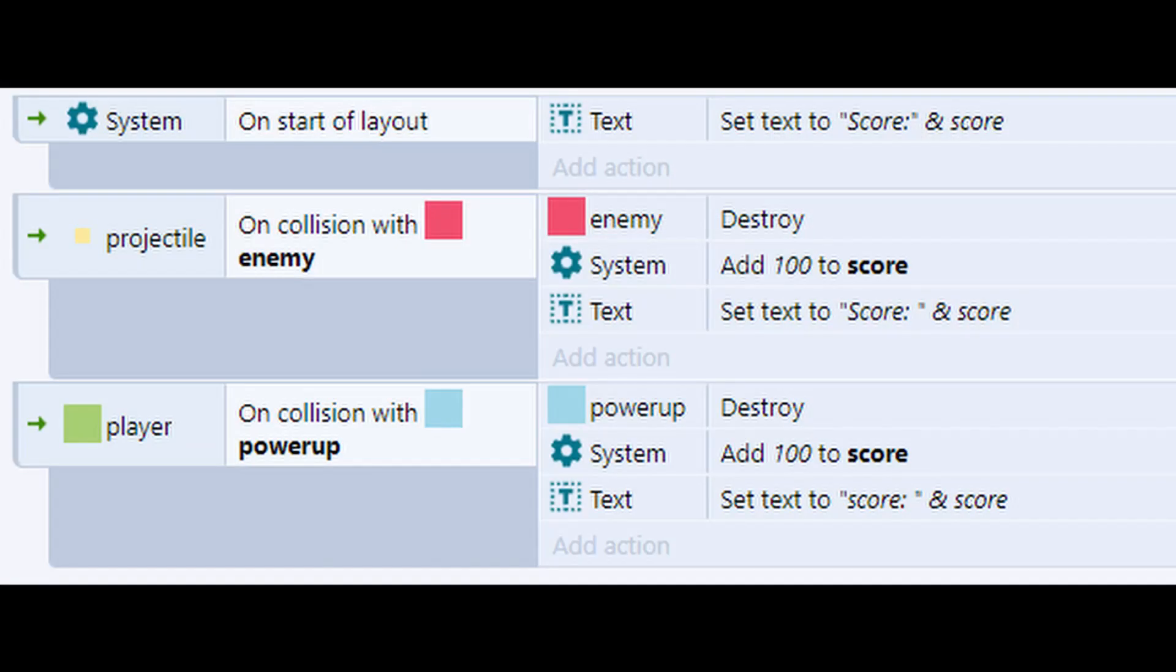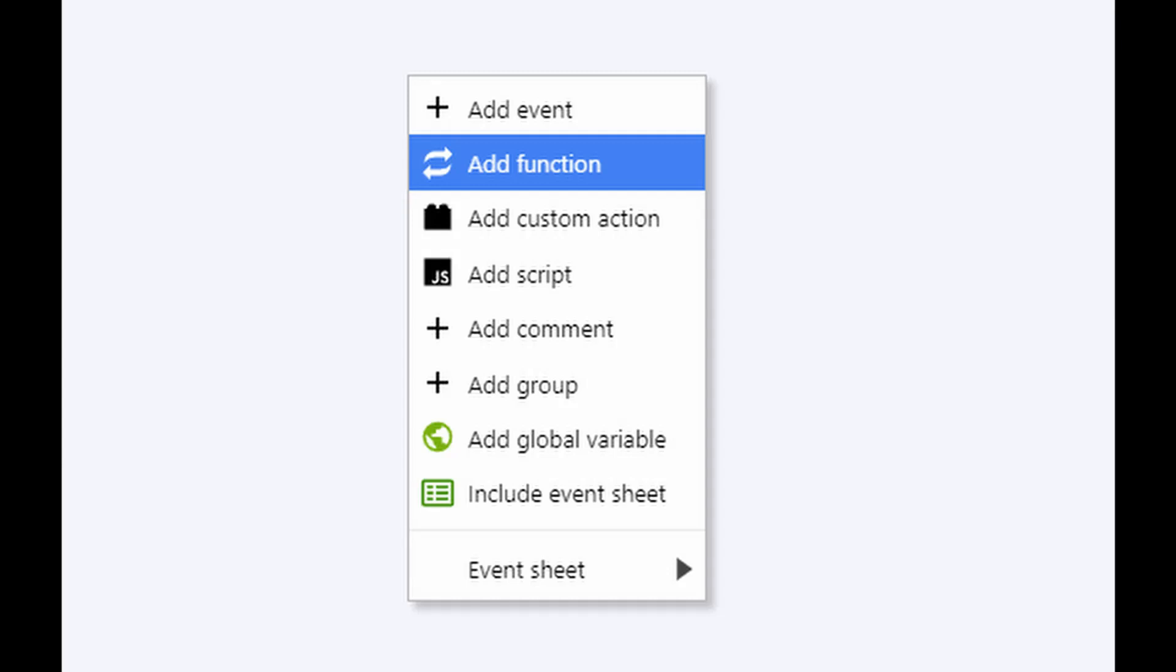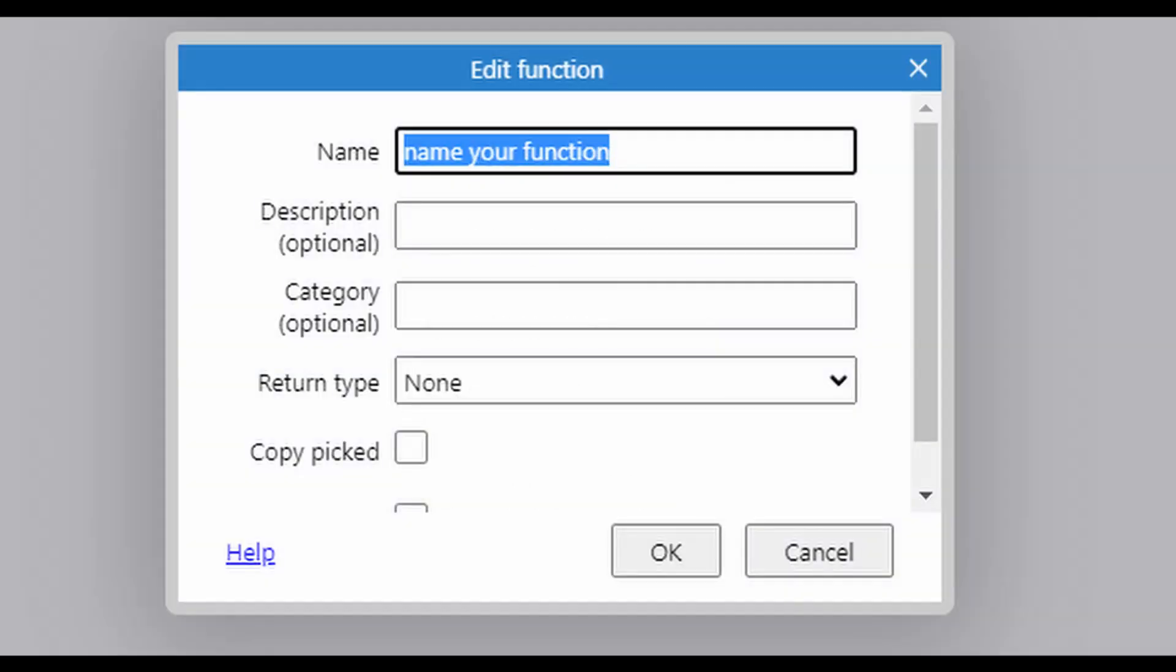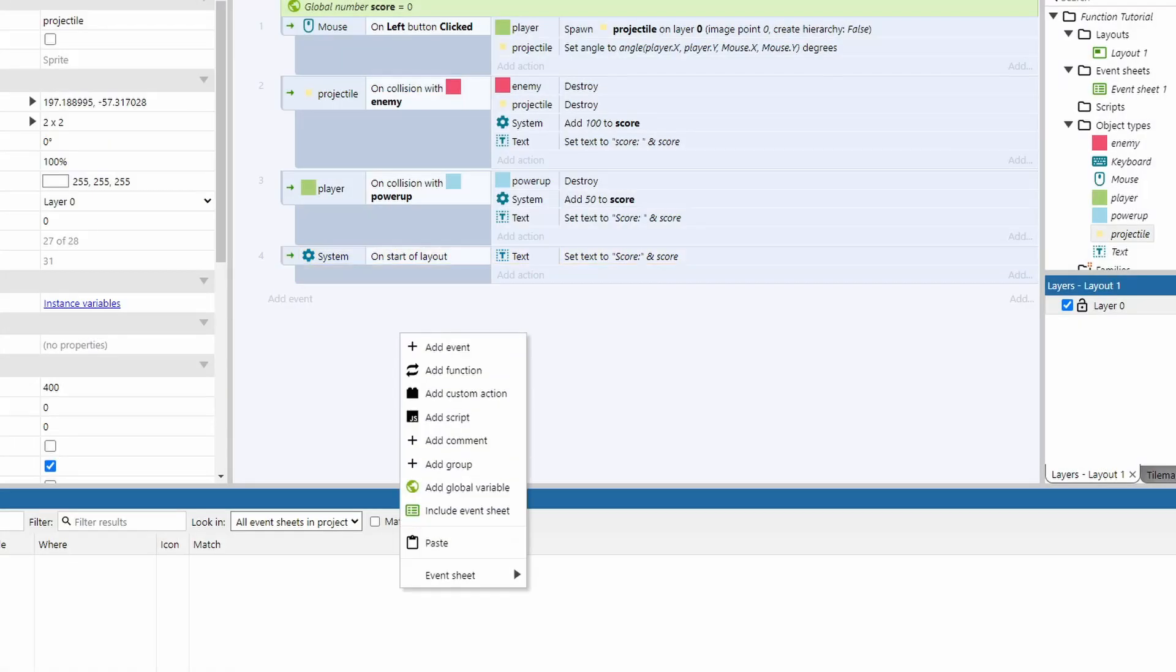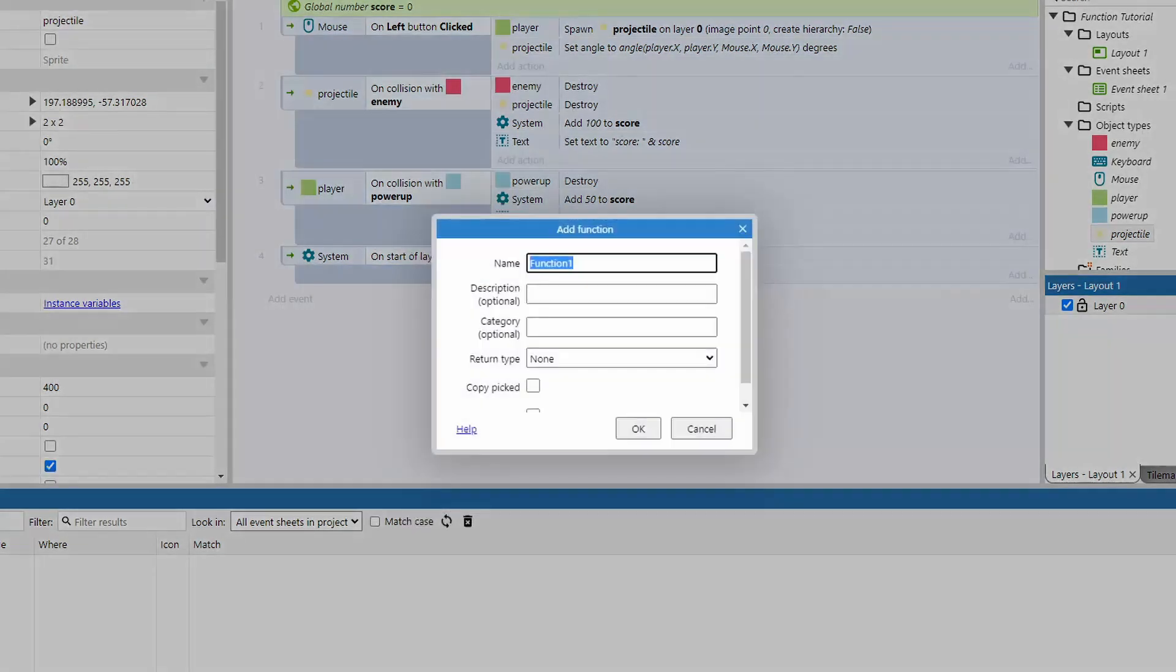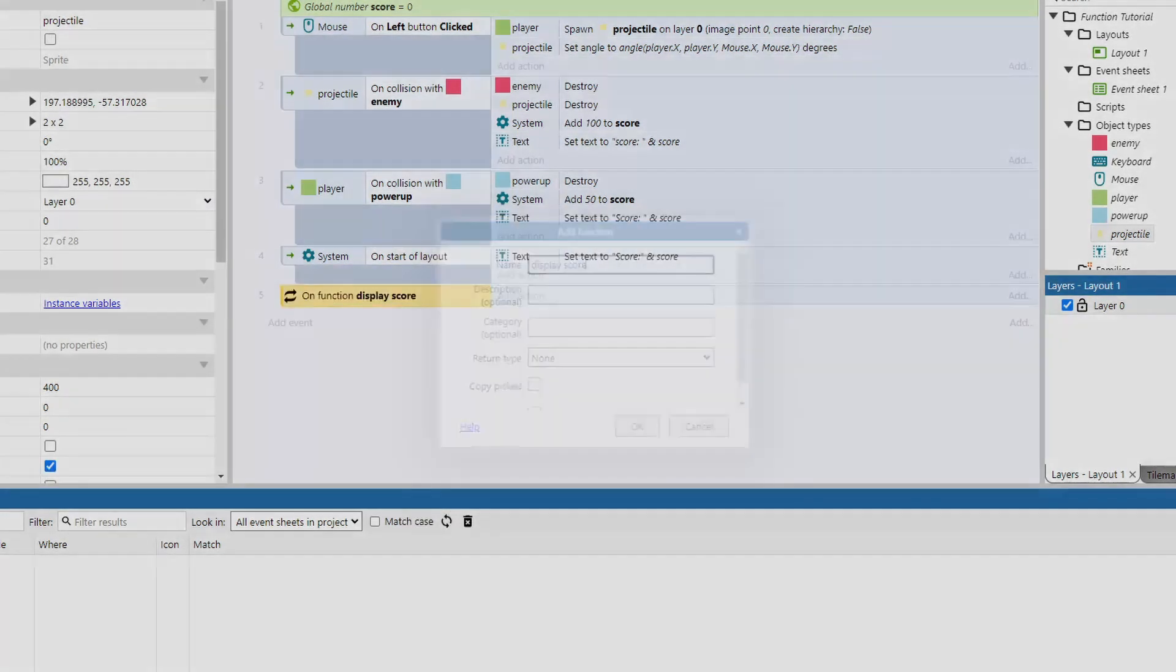So let's dry up this code. And to do that, we're going to create a function. Right click the event sheet and choose add a function. Call the function whatever you want, but you want to pick a name that describes what it does to help yourself out later on. In the function, I'm going to move the action that is used three times into that function.